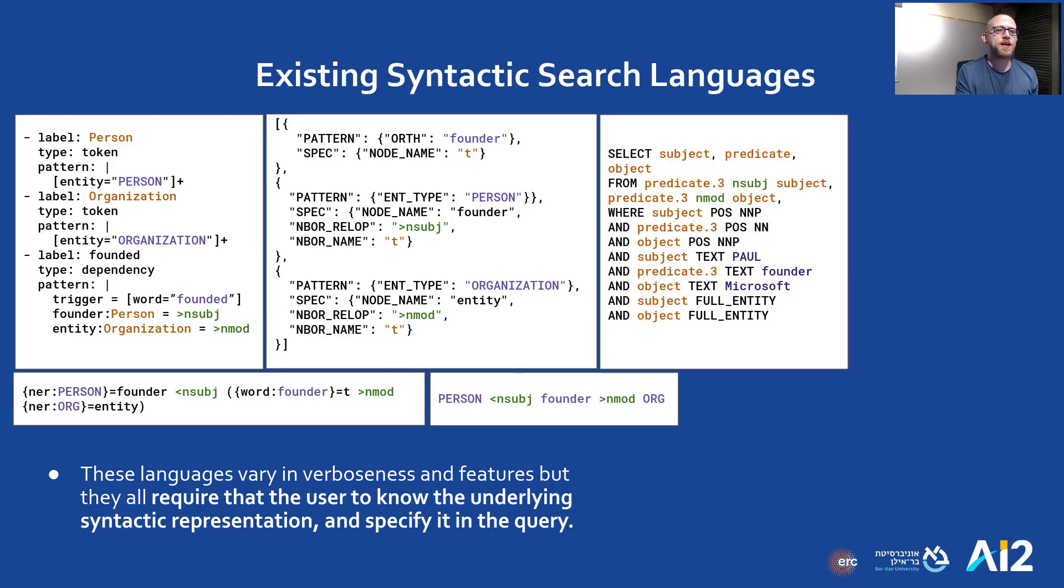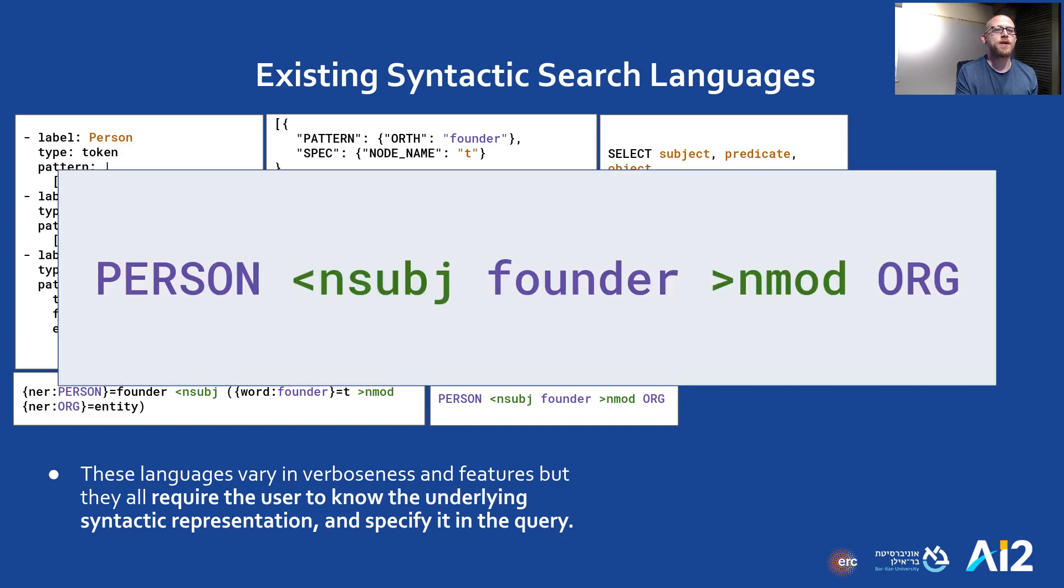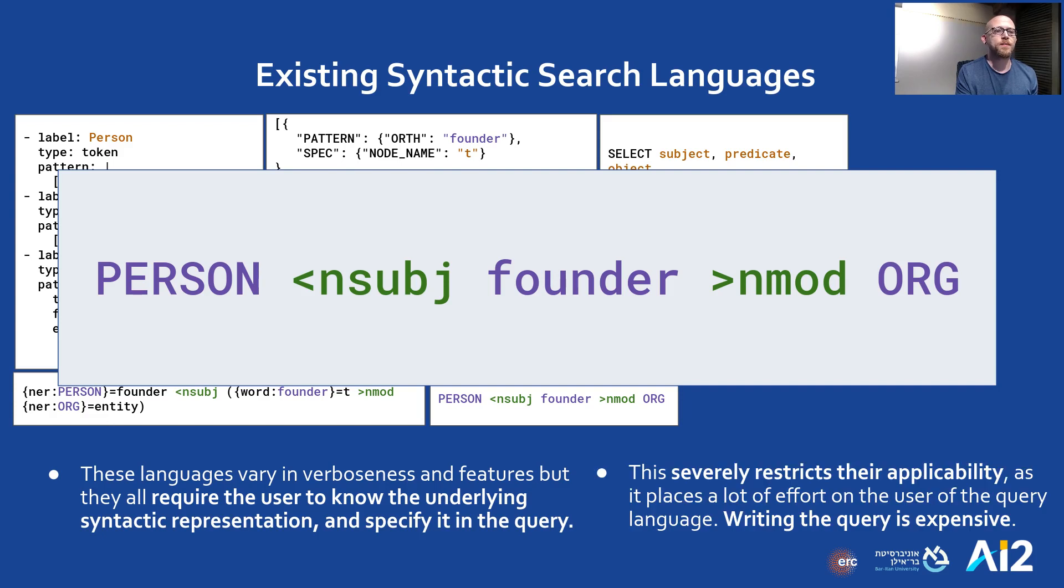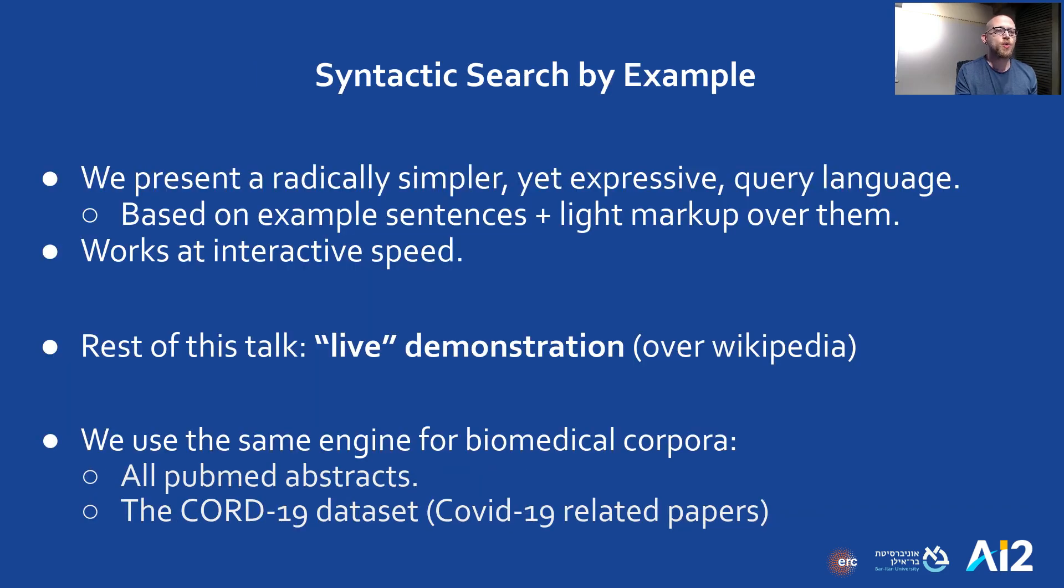All of these languages have different levels of verboseness, but the main thing is that they all require knowledge about the syntactic representation, which needs to be encoded into the query. This places a lot of effort on the users of such query languages, severely limiting the application. We present a radically simpler yet expressive query language that is based on example sentences with light markup that can work at interactive speeds.